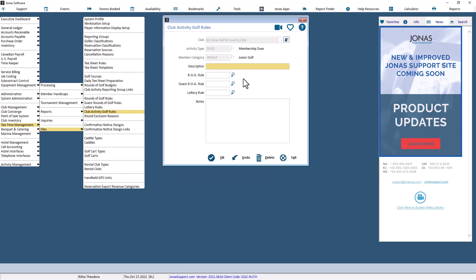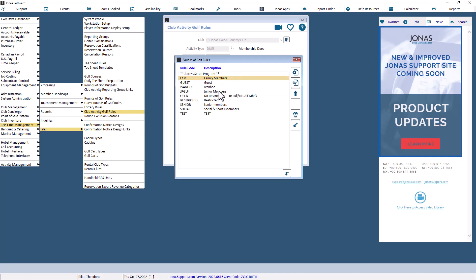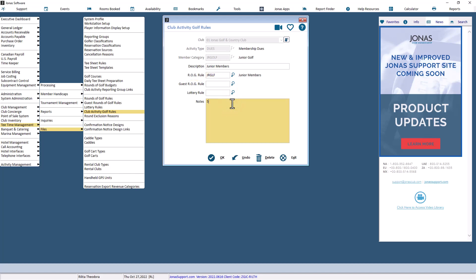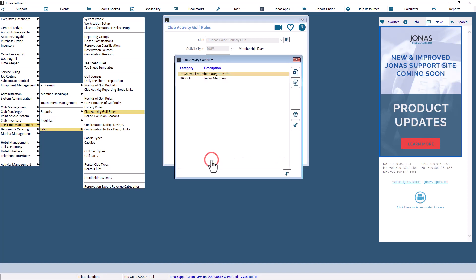Please note that if you are using this method to enforce rounds of golf rules restrictions, you should only set up restrictions for those activity types that relate to golf. Enter the description for the club activity golf rule. Choose the rounds of golf rule code which will be applied to this member activity or category. You can also add the guest ROG or lottery rule here; if you do not wish to apply any of them, you may leave those fields blank. The notes field is for memo purposes only and is not displayed anywhere else in the Tea Time Management System. Select OK to save the setup.